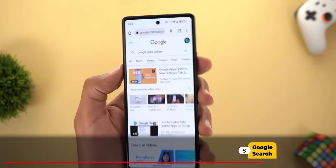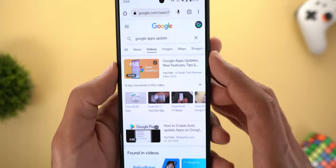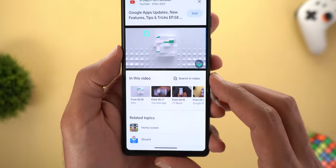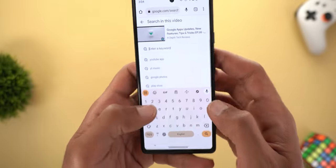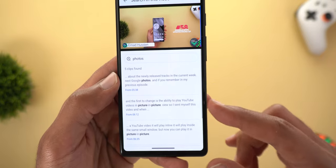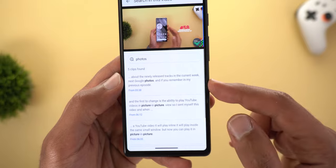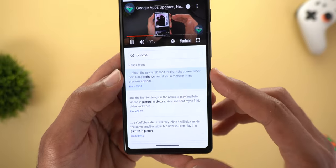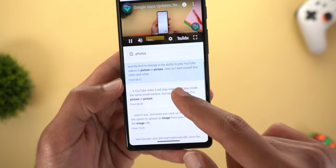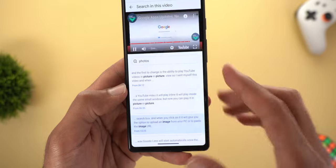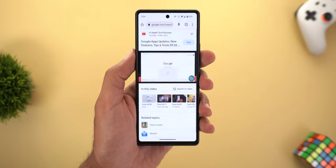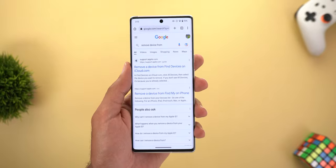Next is Google Search. When you search for videos on Google.com and expand the video using the button at the top right corner, you'll see an option called 'Search in Video.' This gives you a search bar to enter your query, and it will show you all the timestamps that include matching words from the video transcript. Tapping any result jumps right to that part of the video — a very neat feature. Hopefully Google will include it in the YouTube app too.